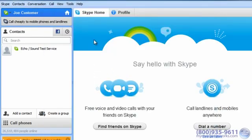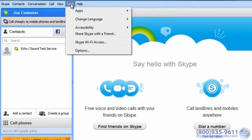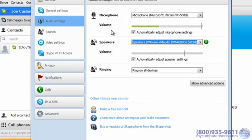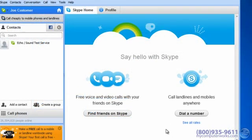Then go to Tools, Options. Click Audio Settings and make sure you have the correct audio input source selected. If you're using a webcam, make sure that's selected. Then just click the Save button and you're ready to video chat.